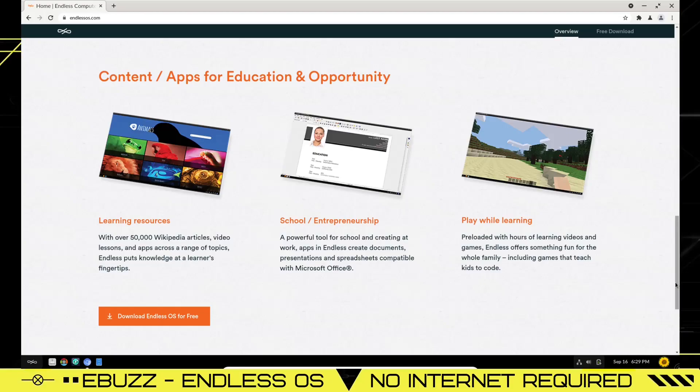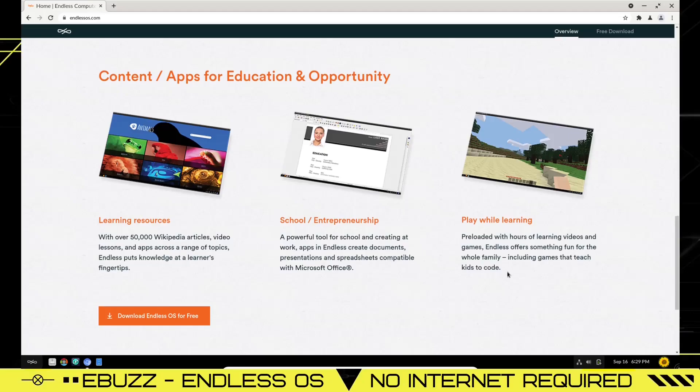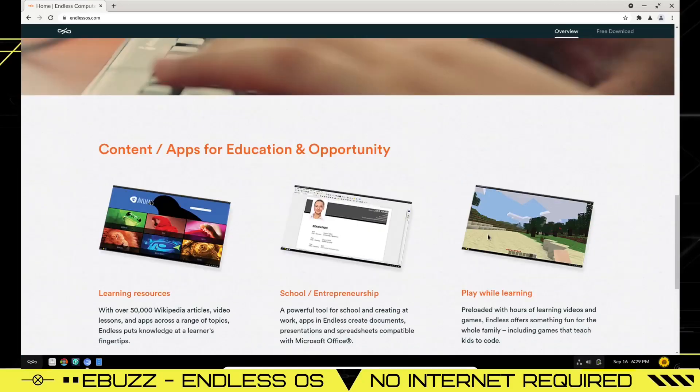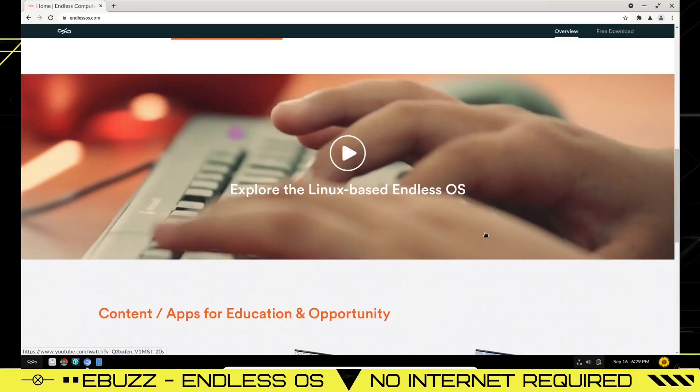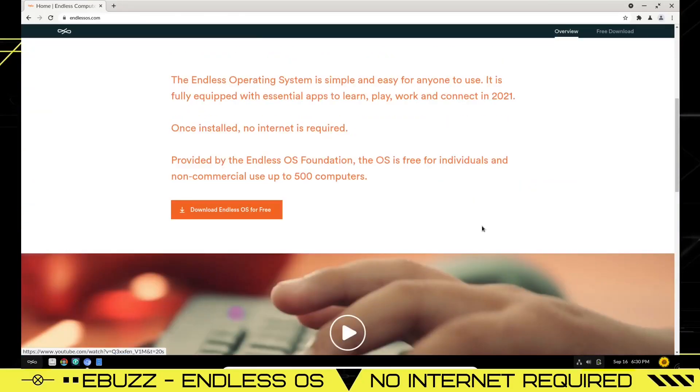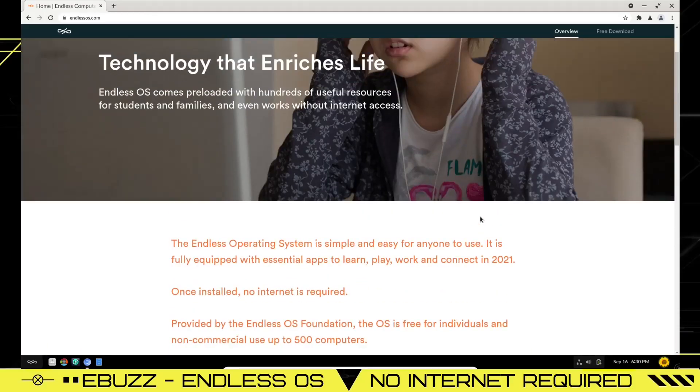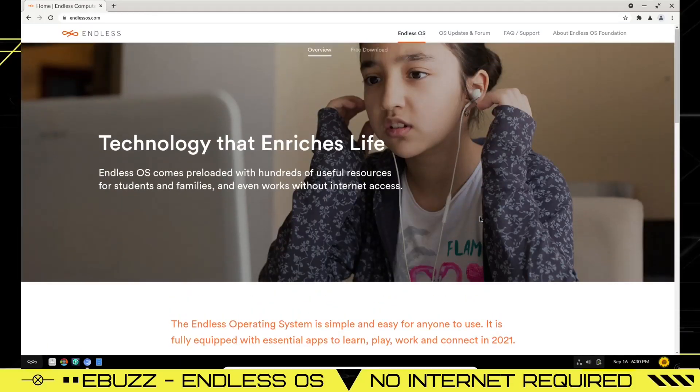Contents and apps for education and opportunity. It's got learning resources with over 50,000 Wikipedia articles, video lessons and apps across a range of topics. School and entrepreneurship, a powerful tool for school and creating at work. Play while learning, preloaded with hours of learning videos and games. Endless offers something fun for the whole family, including games that teach kids to code. That's awesome. Well that's Endless's website. So I'm going to go ahead and close out of that.